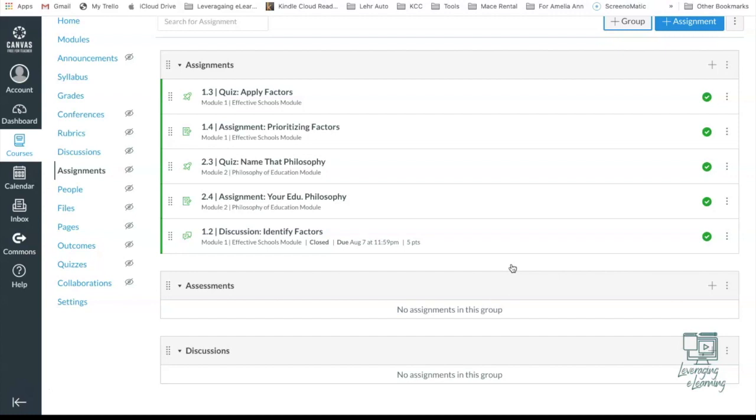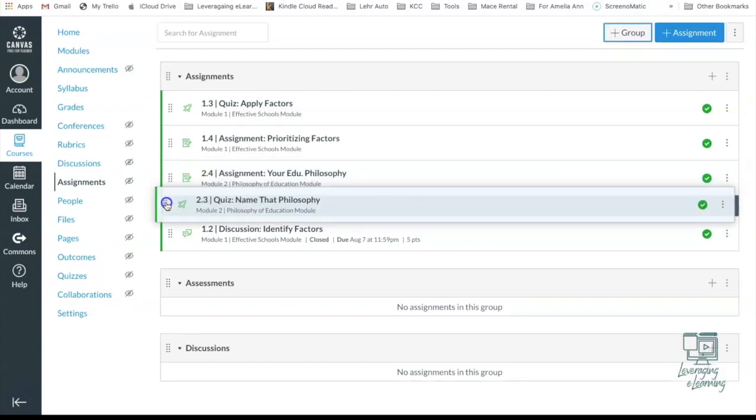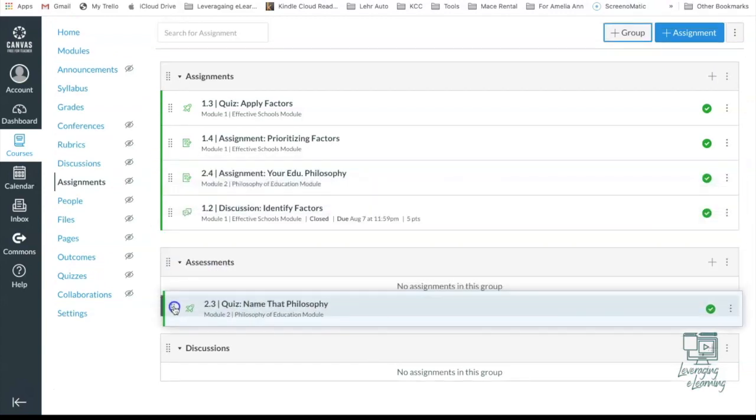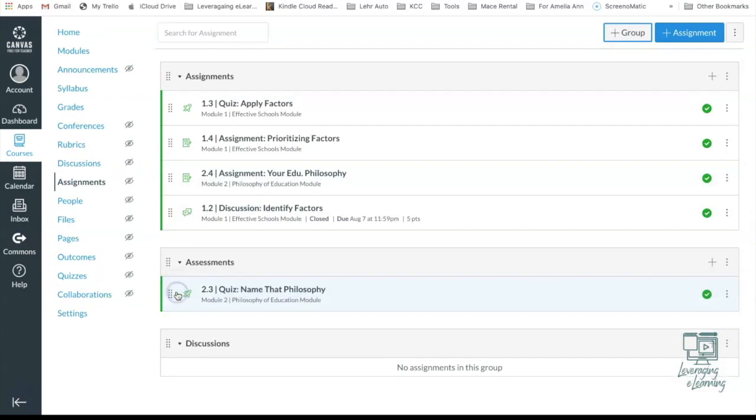Step number two is going to be to add those assignments to the correct group. Now if you're in a course that already has the assignments created, such as the ones here, Canvas makes it super easy to place the correct assignment into the correct grade group. So for example, I'm going to say that this quiz happens to be an assessment. So I'm going to hover over the eight dots here, click, drag, and drop into my Assessments grade group.